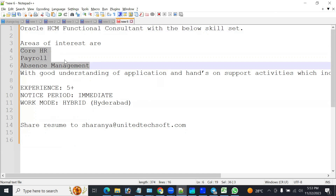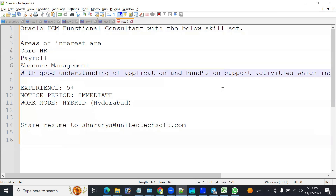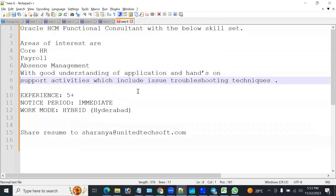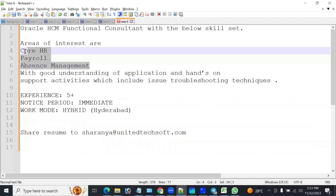The requirement is you must have a good understanding of the application and hands-on support activities. It looks like the requirement is for supporting projects and you should be in a position to troubleshoot the techniques. We will be able to troubleshoot techniques in a short period when you have strong knowledge on the model and also a complete understanding of the business flow.